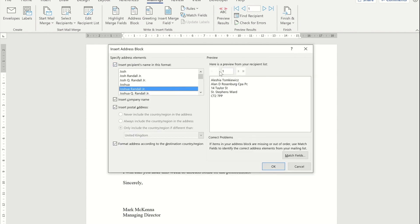Now, you will notice that the address block is giving me their name as well as their address details. For the purpose of this video and for the end result that I want, which is to have separate files, I'm going to turn that feature off so it takes away the recipient's name.